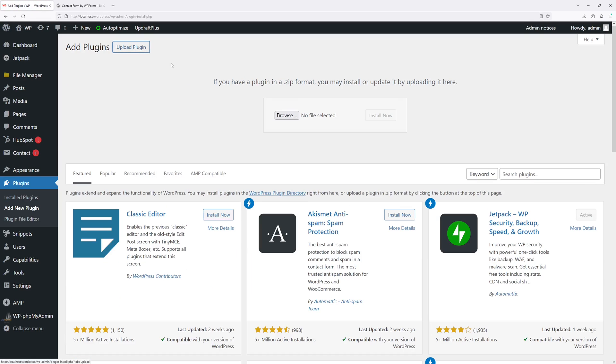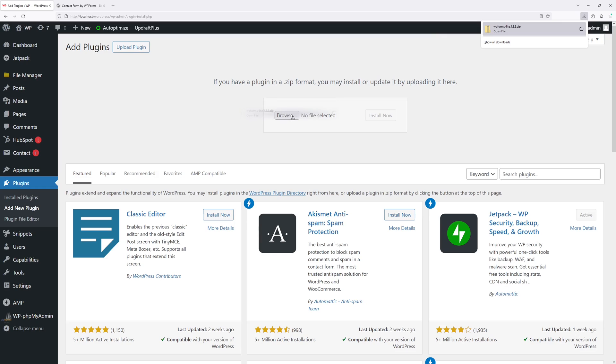Then upload plugin and let's go ahead and drag the file and then install now.